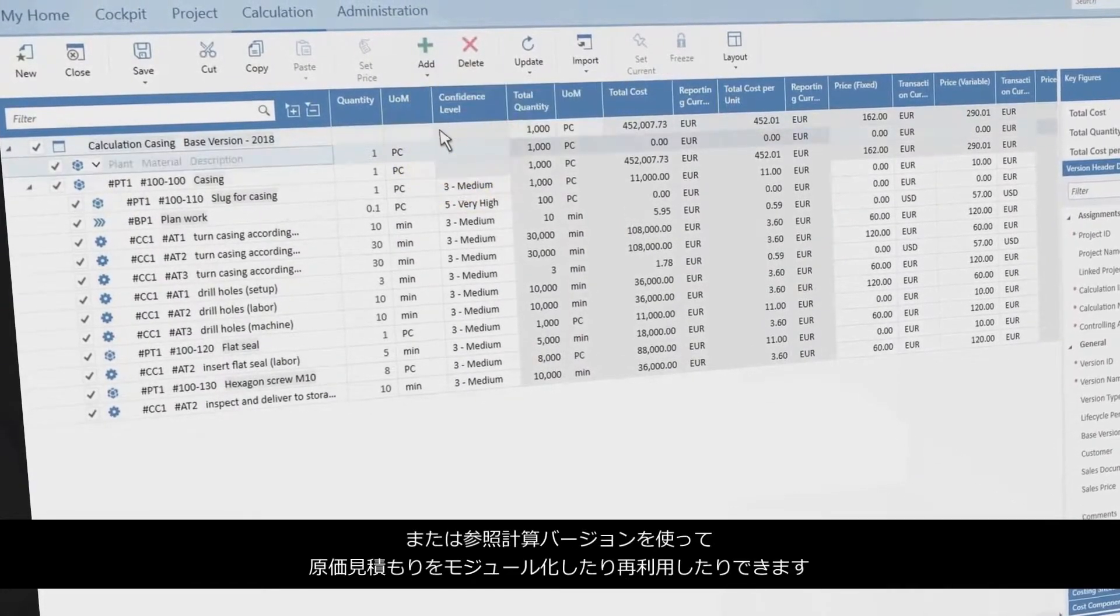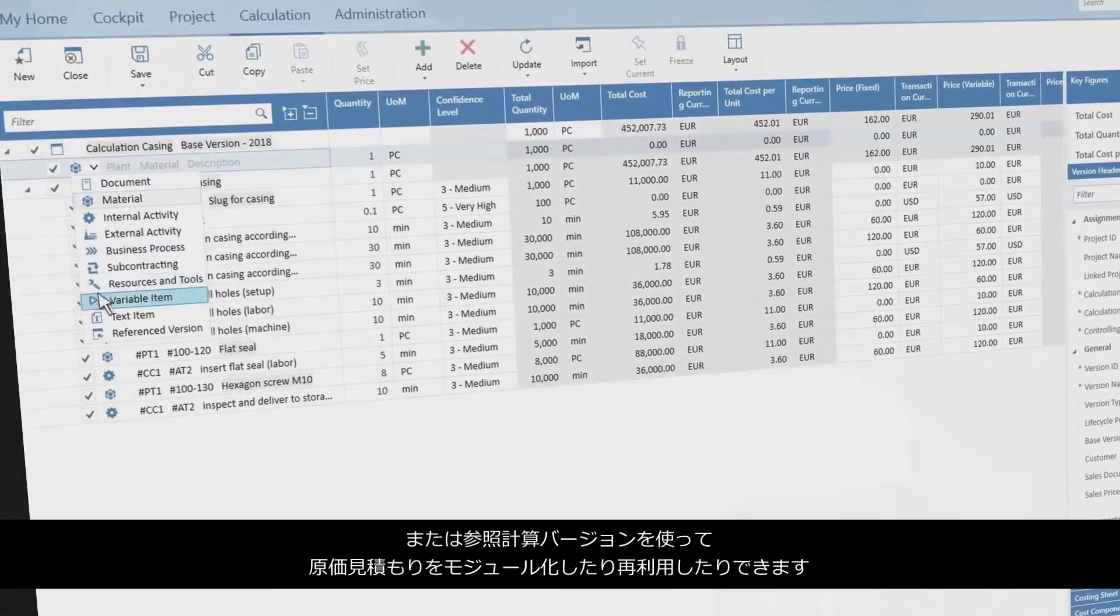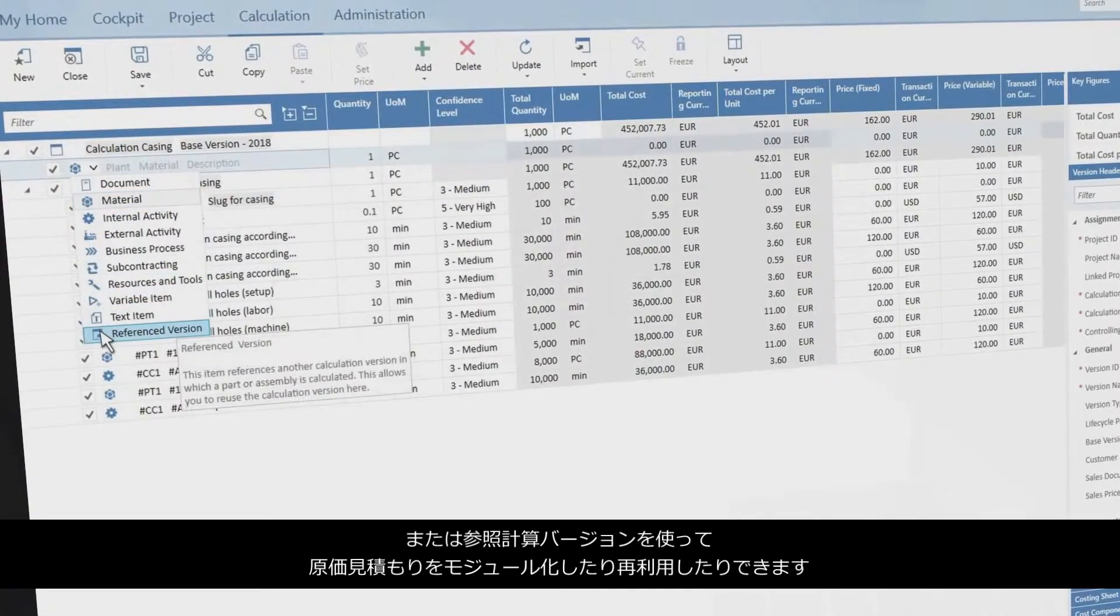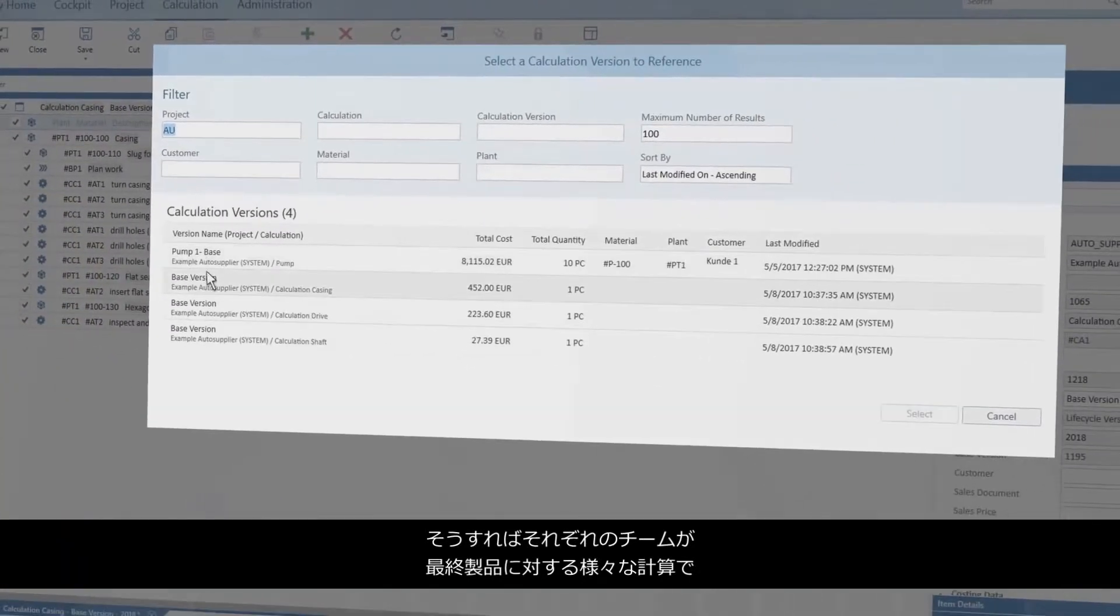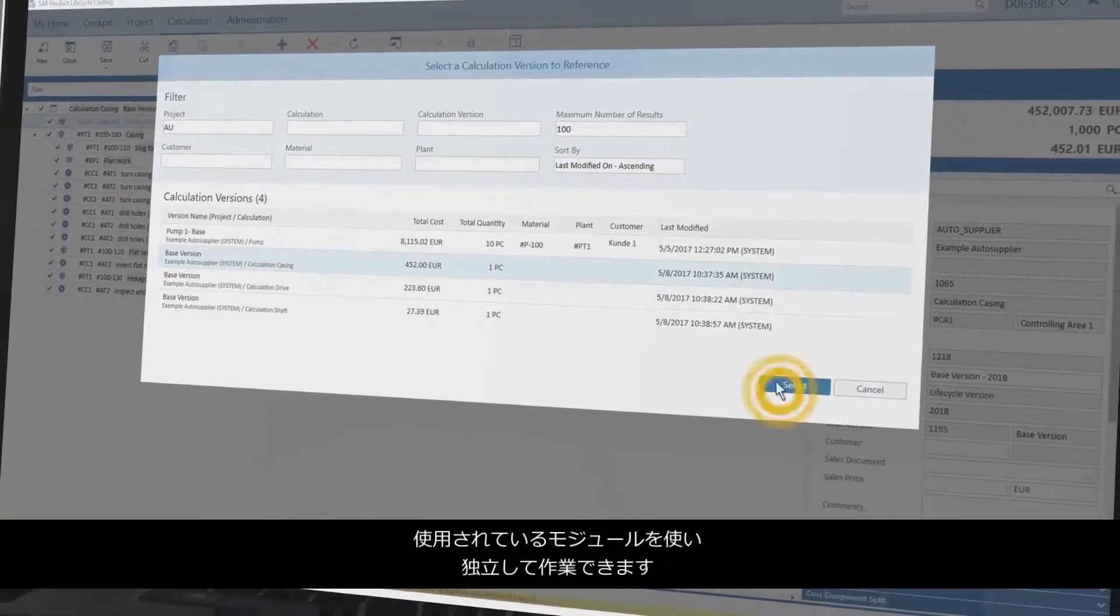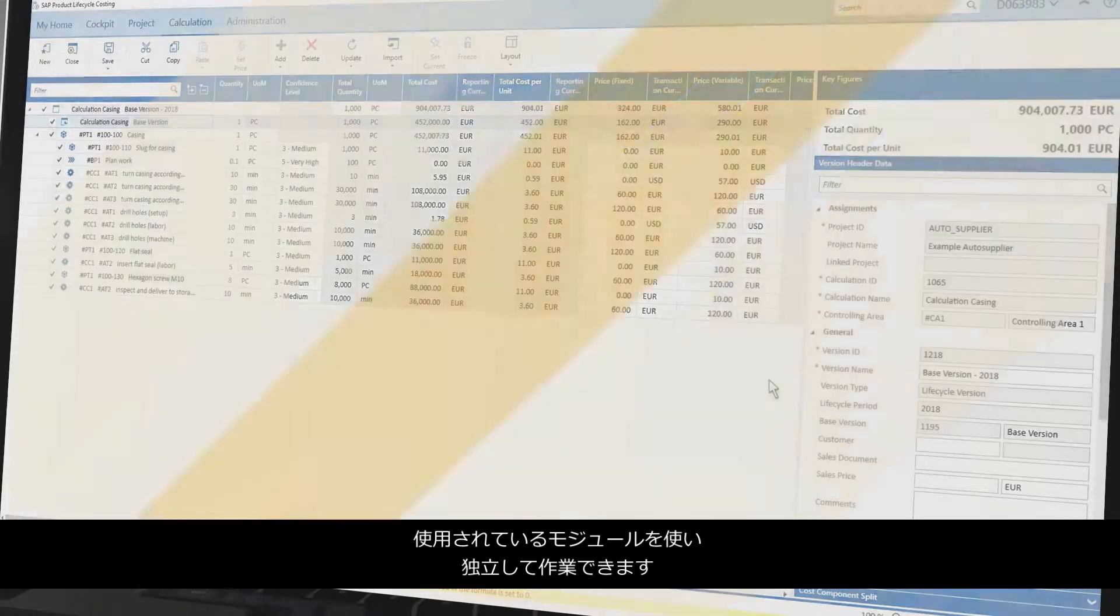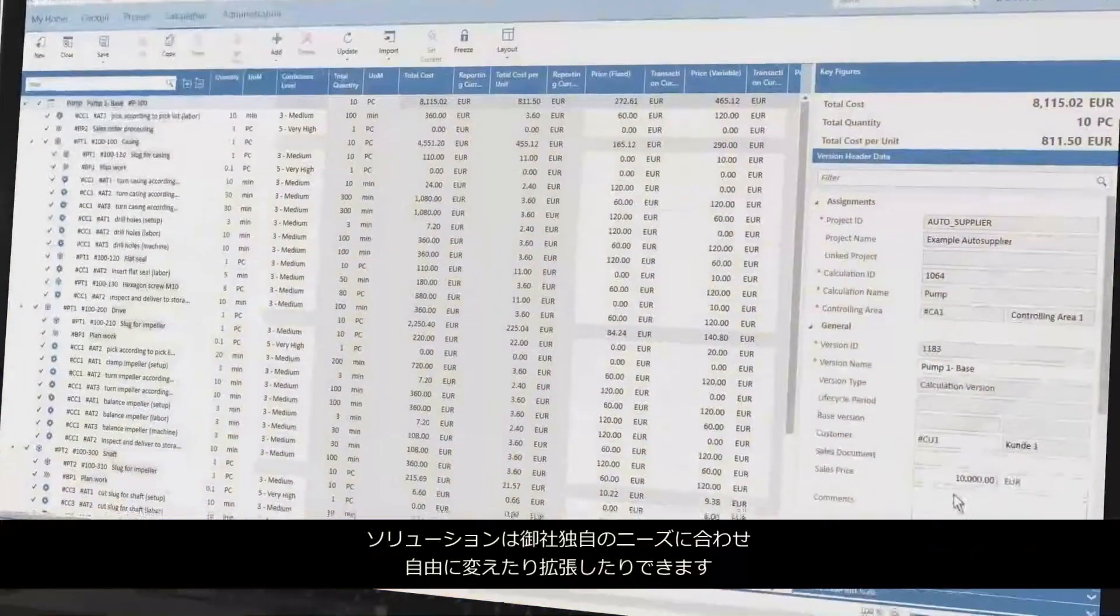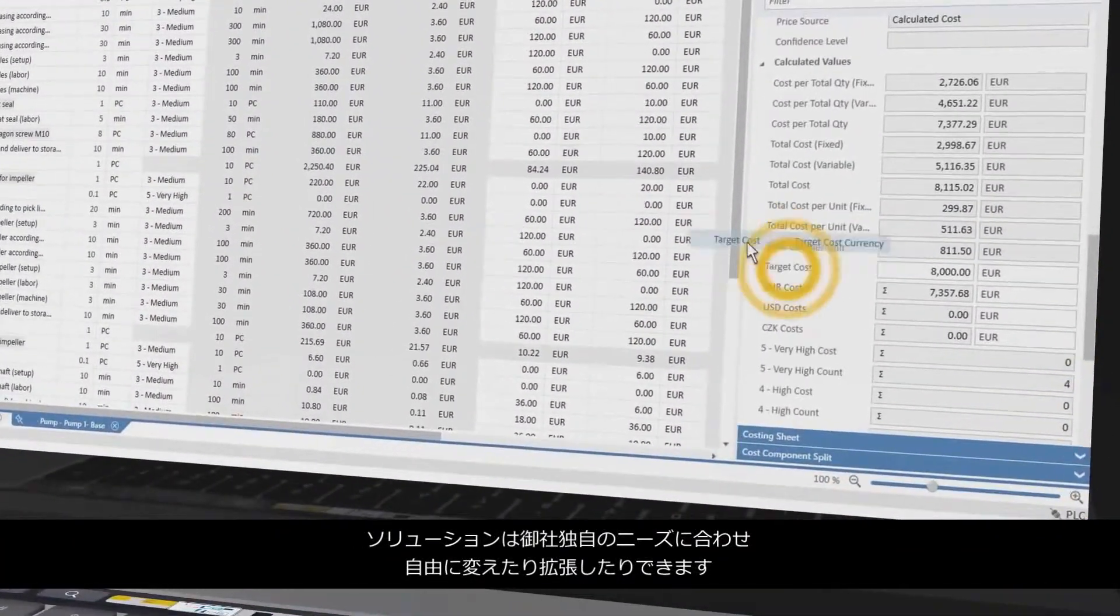Or use reference calculations to modularize and reuse cost estimates so that different teams are free to work independently on modules that are used in different end product calculations.